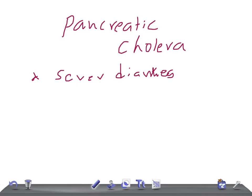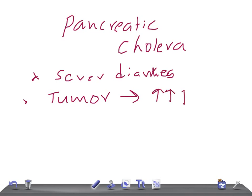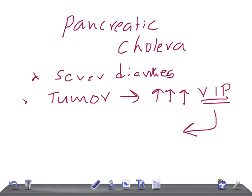The cause of this severe diarrhea is a tumor of the pancreas. This tumor causes increased secretion of vasoactive intestinal peptide (VIP), and this increased VIP secretion causes severe fluid secretion into the intestine, resulting in diarrhea.